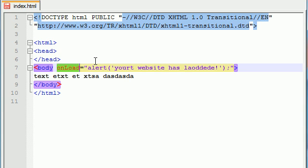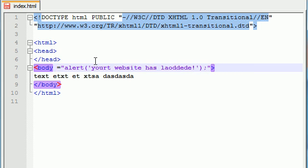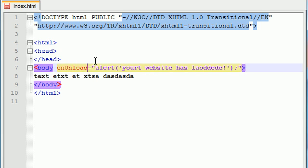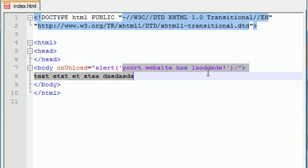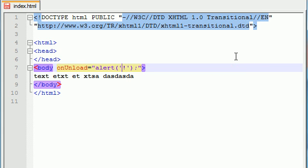So now that I showed you guys the on load event handler you guys are probably thinking alright then is there an on unload? Wow it definitely had my caps locked and I definitely typed everything wrong. So on unload. There we go. So now let's go ahead and see what this does but instead of your website has loaded because that doesn't make sense anymore just go ahead and write like goodbye.